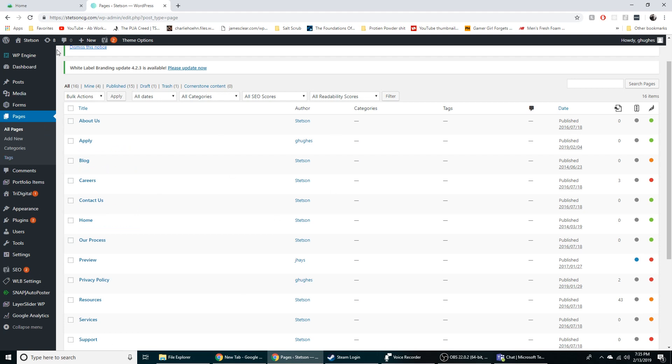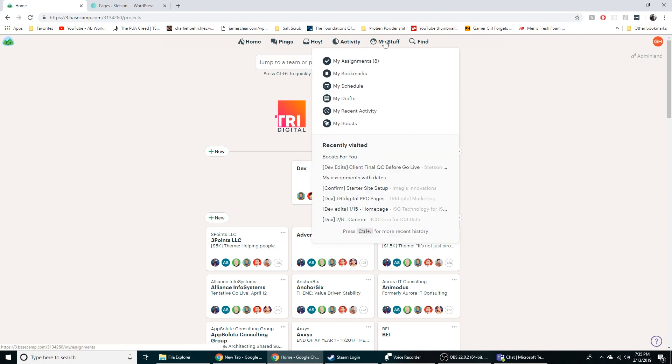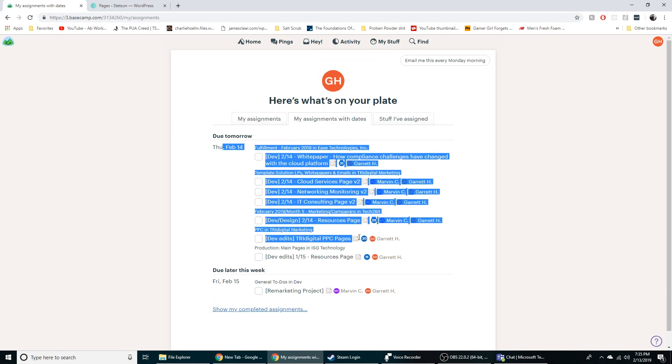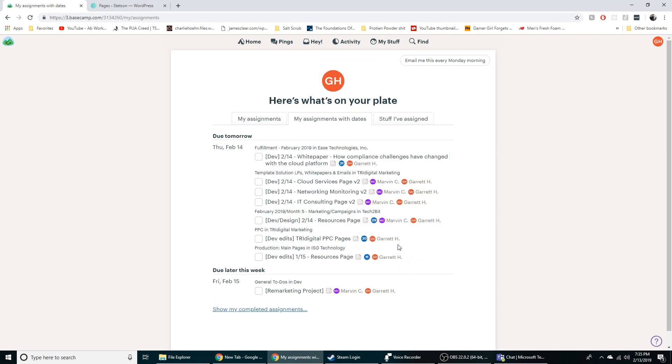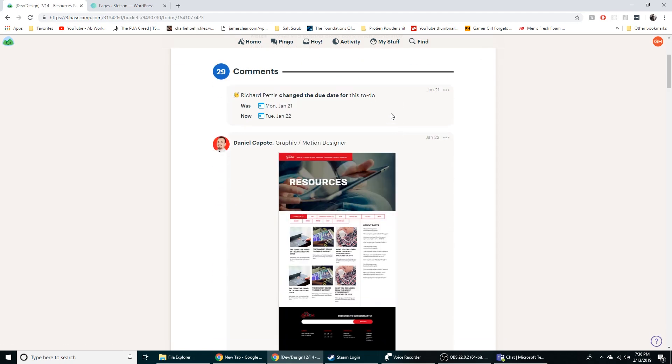So first one here we'll just start off with Basecamp. This is kind of where I get all my tasks of what I need to do for the day. This is my plate I guess you can say. So this is basically what I've got to do tomorrow. So a little bit of a busy day but Marvin, the head of the dev department, will basically just send me tasks and I click on it.